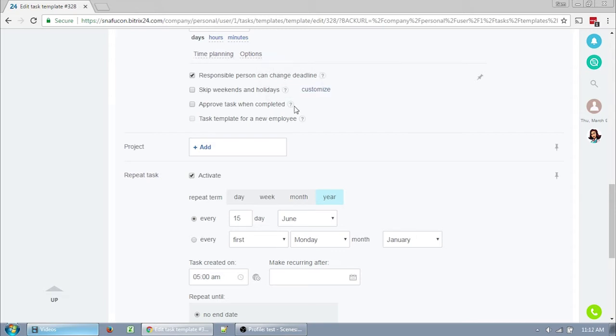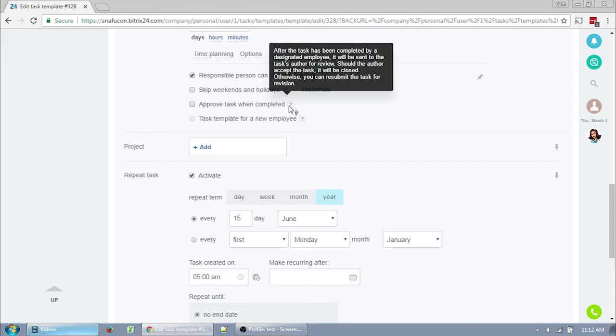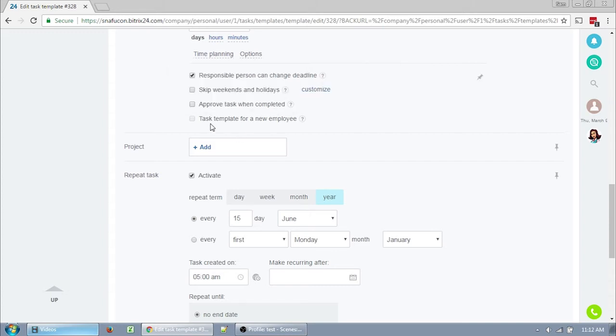Approved task when completed is best used for tasks that you need to review before completion. When the responsible person tries to finish a task, it's left open for the creator to review. Once you've reviewed it, you can either finish it or kick it back to them to complete. I rarely use this feature, but it would work best for anything that takes a lot of review to complete, such as graphics or letter writing, or something that the user is currently in training for.